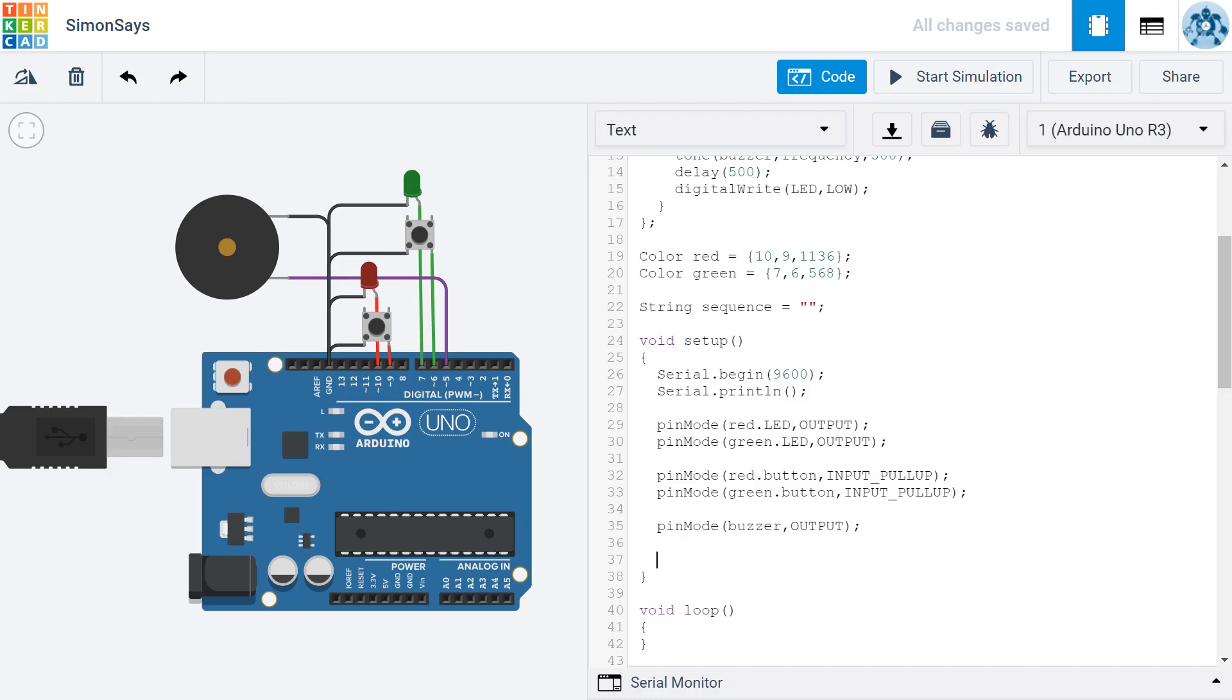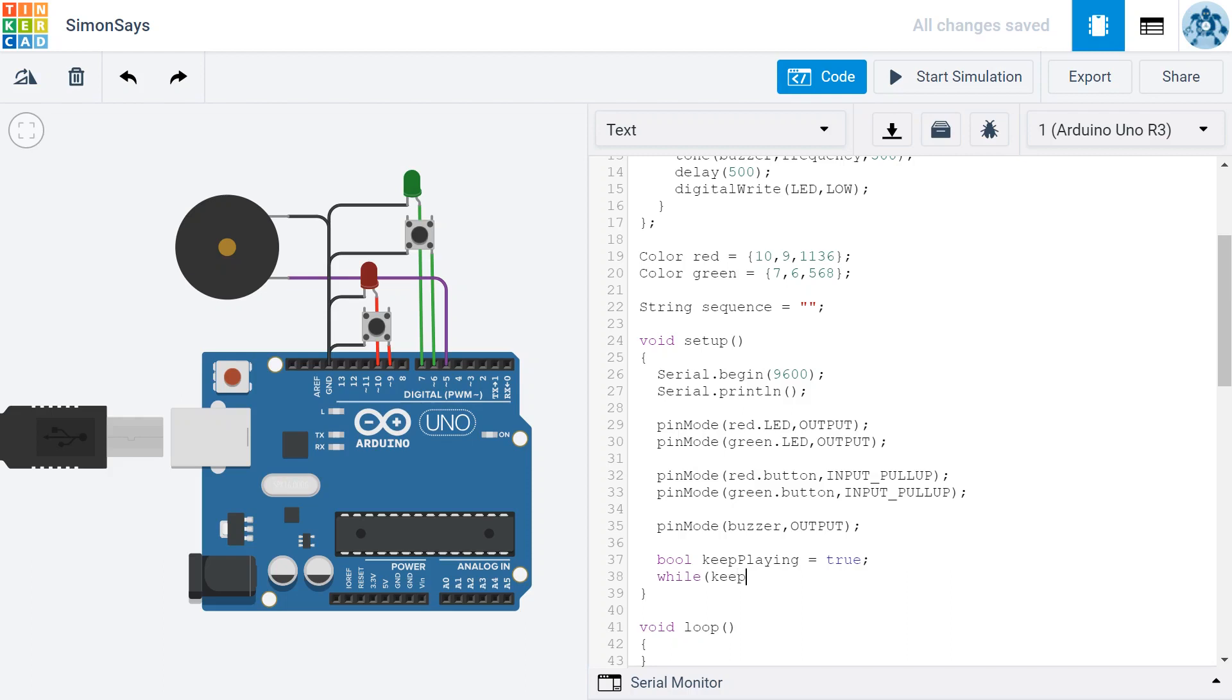This one is just going to be a boolean, a true or a false, and I'm going to call it keep playing, and I'm going to set this one equal to true. I'm going to use this variable to control a while loop. So I'm going to say while keep playing. Now since it starts out true, this is going to resolve to true and we're going to go through the while loop until keep playing resolves to false.